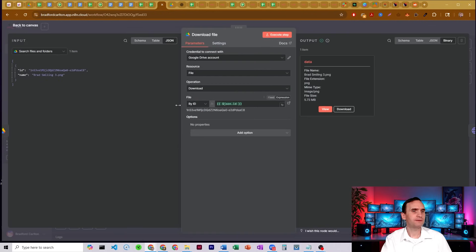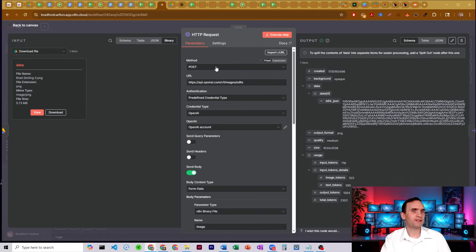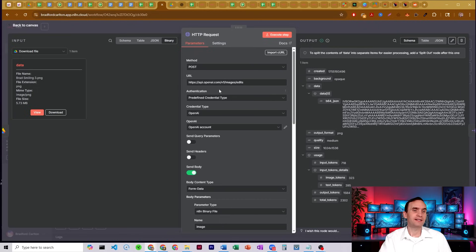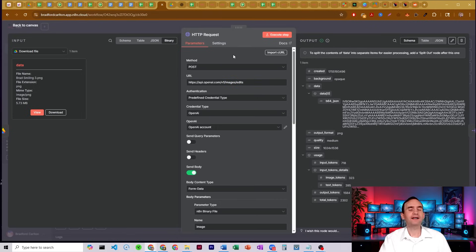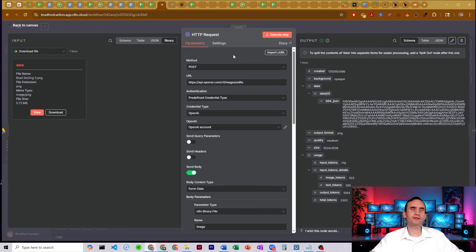It's going to go ahead and download that image based on the ID, and then we pass that to an HTTP request node. Our method is POST, and our URL is https://api.openai.com/v1/images/edits — we're using the edits endpoint. I did try the other endpoints like the variations endpoint, the create endpoint, and the references endpoint. None of them worked out; they either couldn't take a reference image or couldn't take the prompt correctly. So we ended up settling on edits.